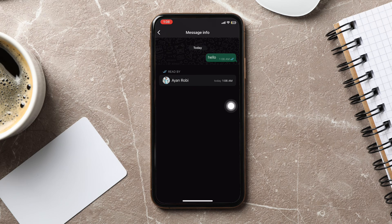In most cases, you will be able to see a Delivered to section just below the Read by section, which shows the accounts where your message has been delivered.